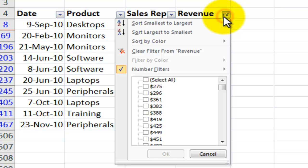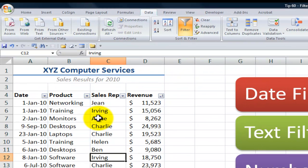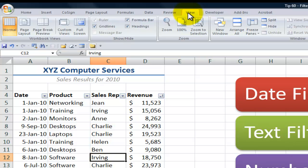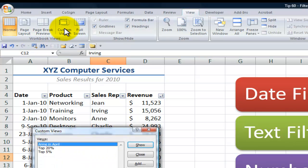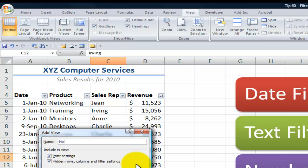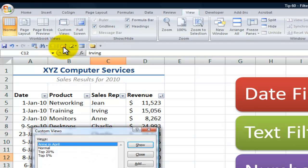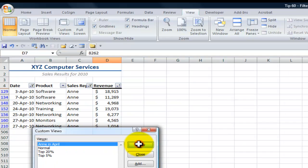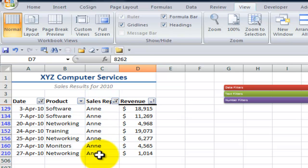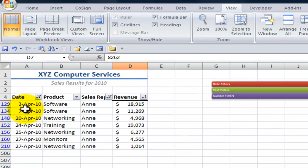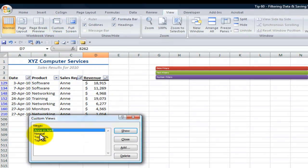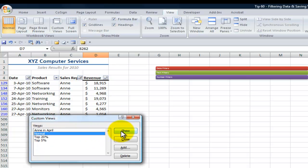Now let me show you how we can save these filters as custom views. First, I want to create a custom view called Normal View — I have my filters applied. I come over here to the View tab on the ribbon and in the Workbook Views, apply a Custom View. Here are three I already have created; I want to create a new one with no filters and I'll call this 'Normal,' making it easy to come back to Normal View. Let's go over to Custom Views and see 'Ann in April.' I highlight it and click Show — here I have a filter where the Sales Rep equals Ann and the month of sales is April.